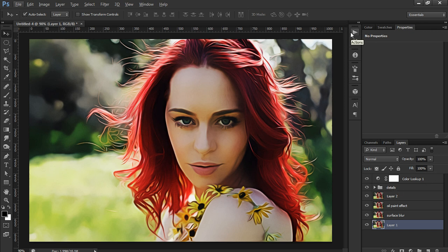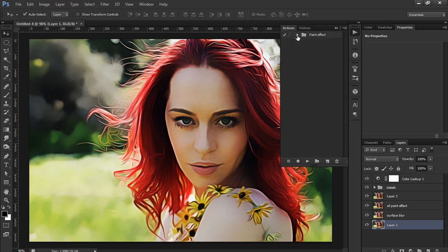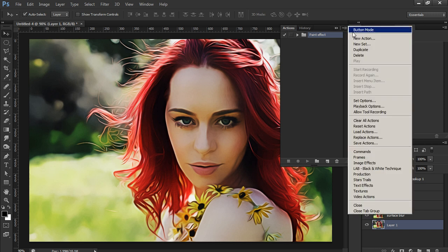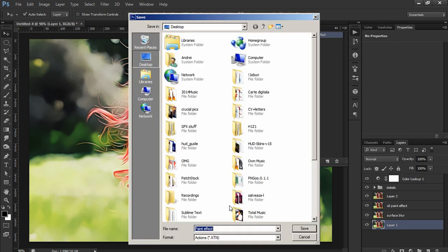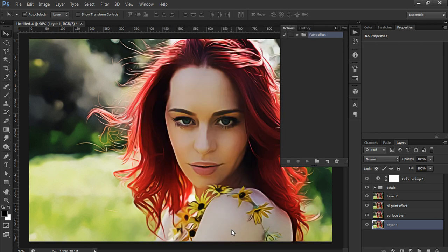Now let's say you want to save this action and use it for another picture. Select the action set, then go to the right corner menu and click Save Actions. Give it a name — I'll use 'Paint Effect' — and save it.